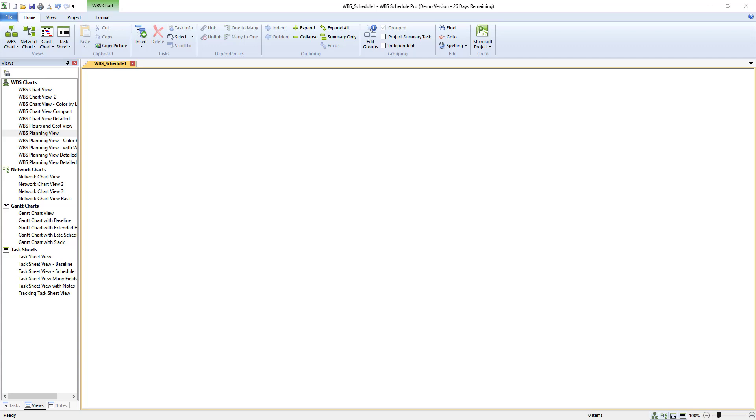Hello and welcome into WBS Schedule Pro where we're going to go over how to create a few different tasks and ultimately we're going to go over how to export your WBS into Microsoft Project and sync the WBS numbers in with Microsoft Project.